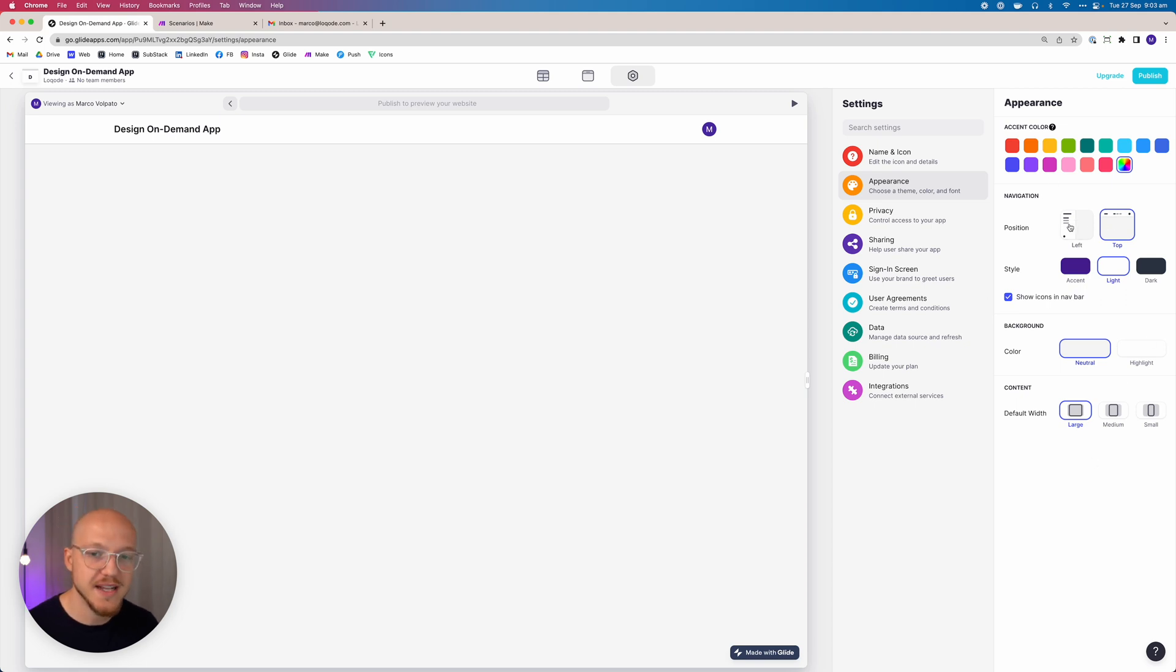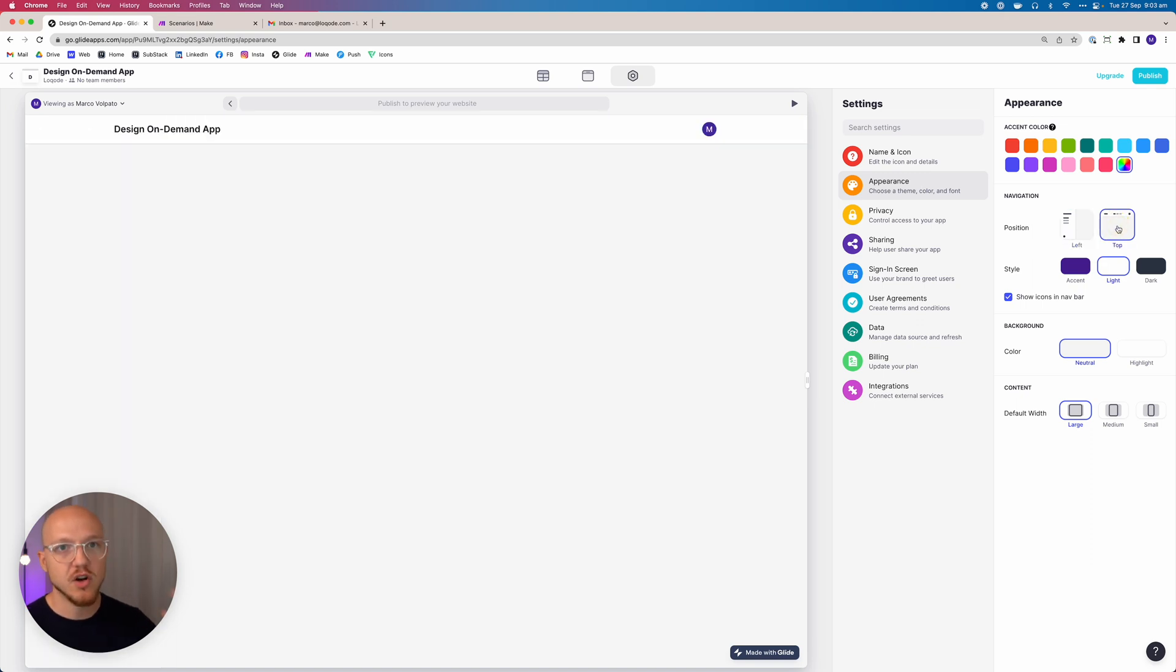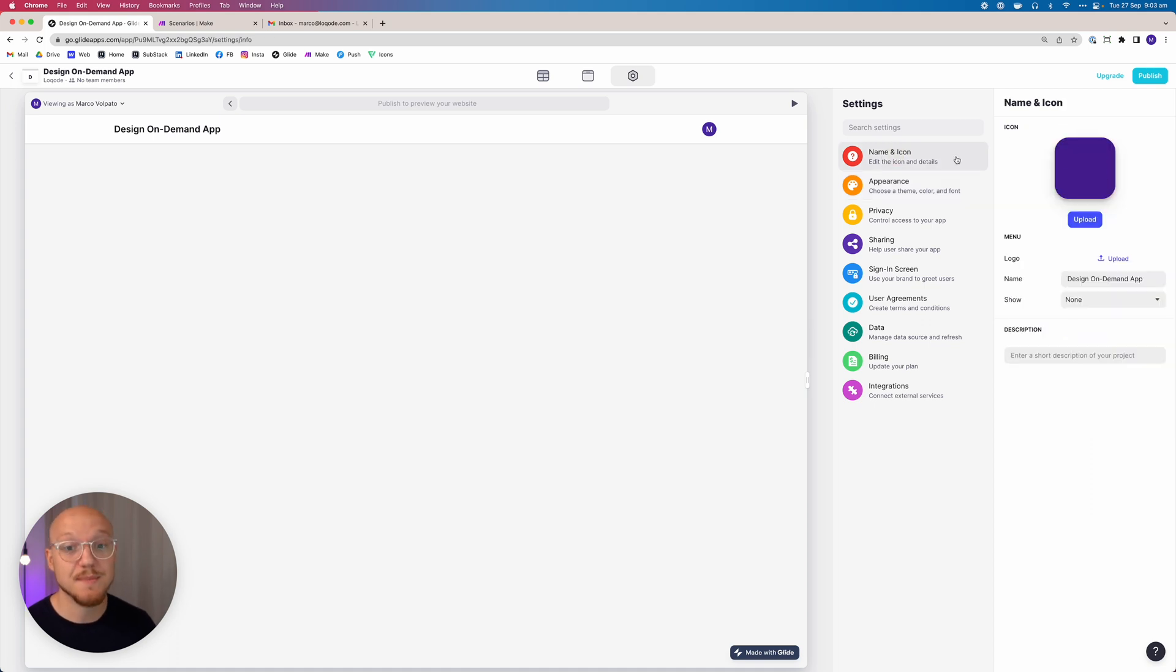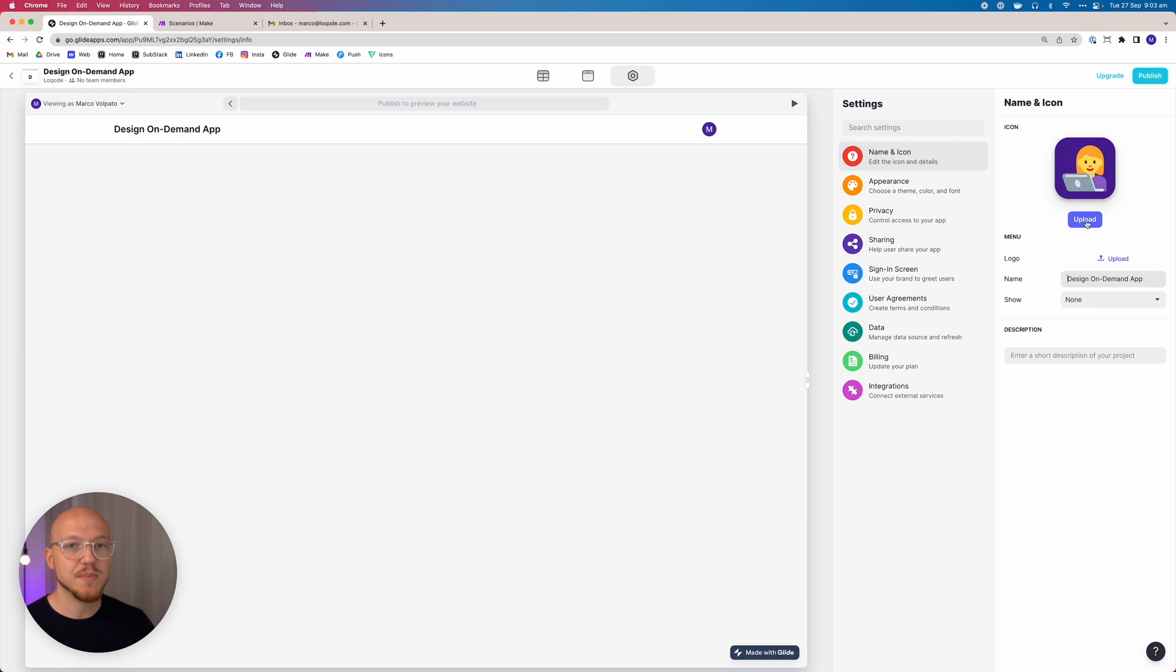You can set the position of the navigation to the left-hand side. I prefer to leave it at the top. It's what people are used to and makes the most sense. The last thing we want to do here is change the name and icon. The name of the app is what we set earlier. Now we want to change the icon. This is what's going to show up when people download your application to their desktop or mobile phone.